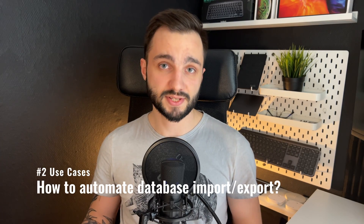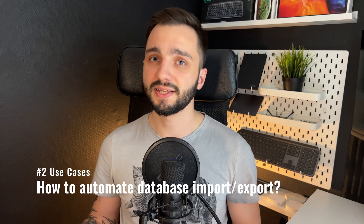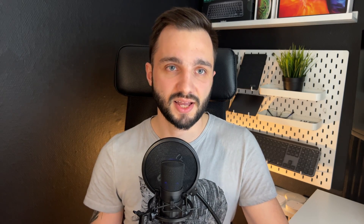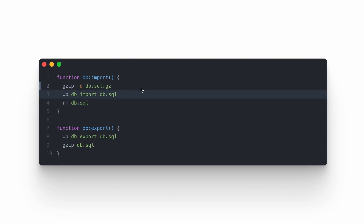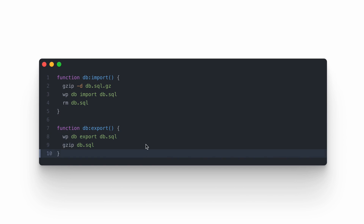Database import and export processes are also tasks I don't like to spend a lot of time on. They're not really demanding, but since we already have scripts for managing WordPress installations, why not put the responsibility of preparing the database there too? I've created two functions: the first is DB import, which imports the database backup into our local environment, and the second is database export, which creates the export file from our local environment.